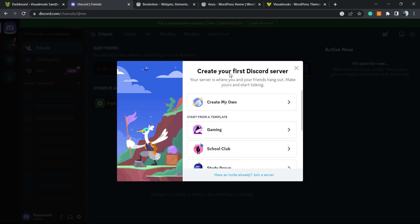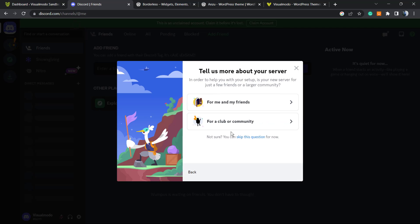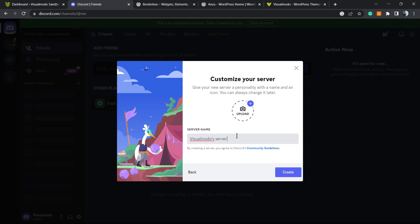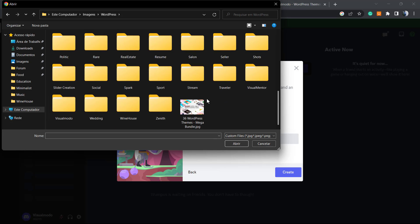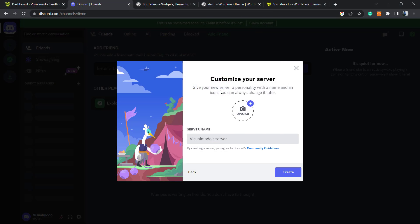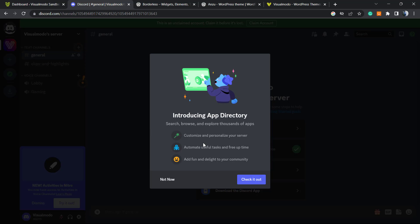You can now create your first Discord server — either from scratch or from a template. Options include gaming, friends, a club, or community. Enter your server name and upload a photo. Here is my server.